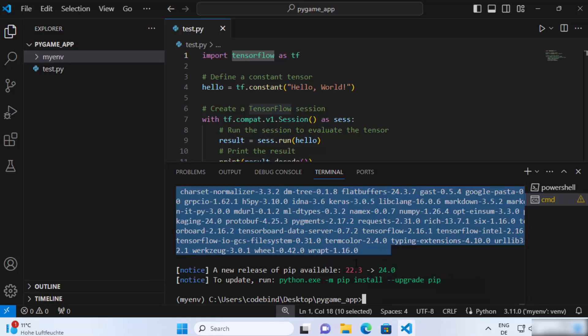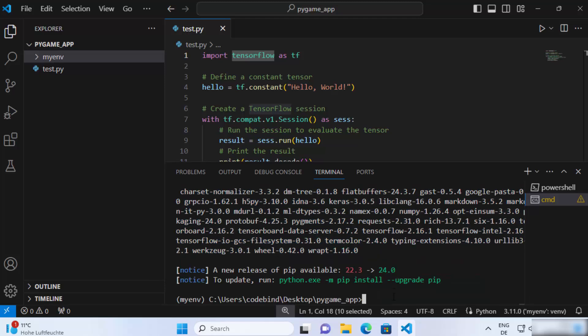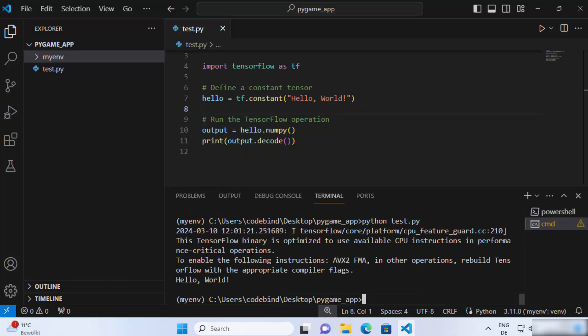Once TensorFlow is installed, we're ready to run our TensorFlow script. Type python and the name of the script — test.py — and press enter. You can see it shows the output for your TensorFlow script. This is how you can install TensorFlow for Python on Visual Studio Code. I hope you've enjoyed this video and I'll see you in the next one.